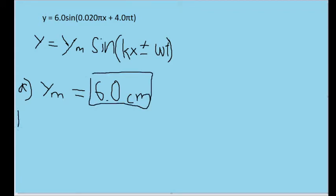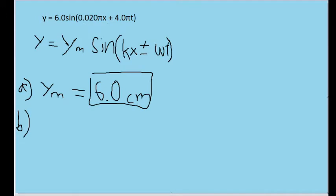Now let's move on to Part B, which asks us to determine the wavelength of the transverse wave. We'll need to come up with a formula for the wavelength that relates the variables we can discern from the formula above. It's not going to be as easy as Part A because we'll actually have to do a calculation or two. From the wave formula alone, we have the amplitude, which we already determined, and we can also get the angular wave number — the constant associated with the little k.